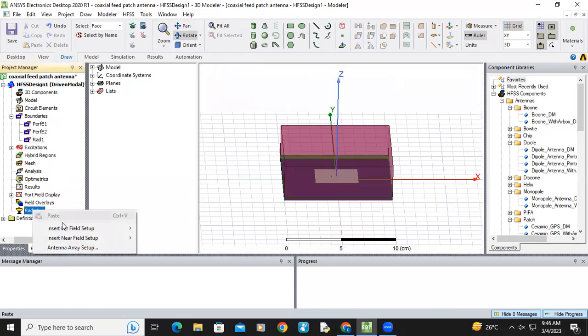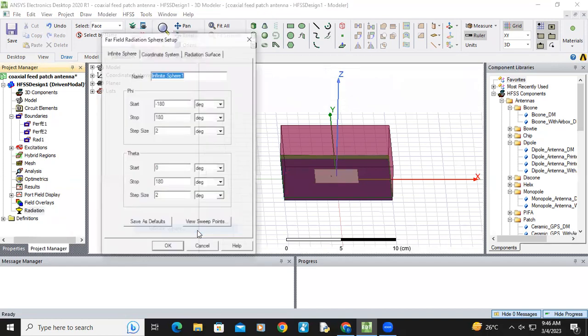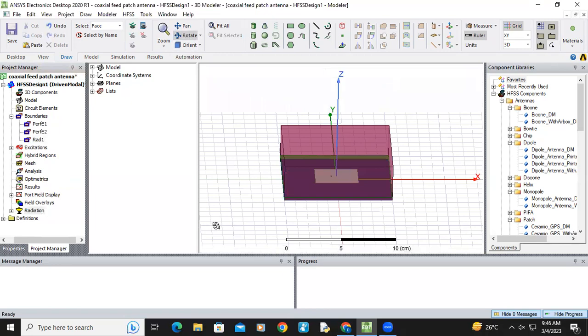After that, right click on radiation, insert far field setup, infinite sphere. Here you can give minus 180 to 180 and here also minus 180 to 180 theta. Just click okay.